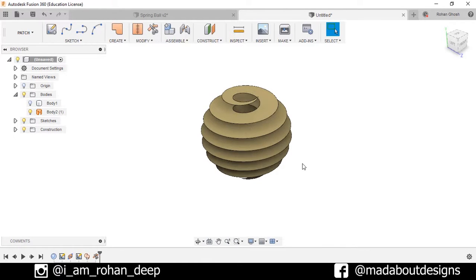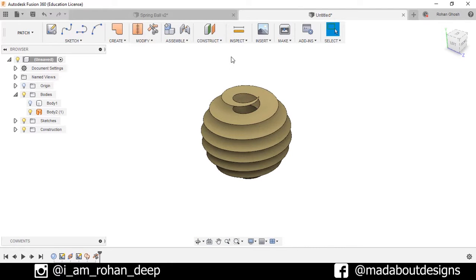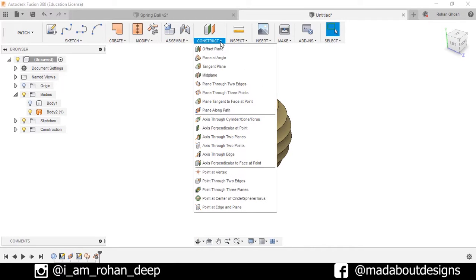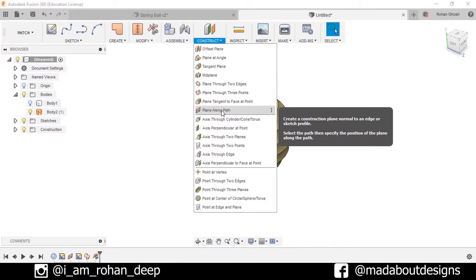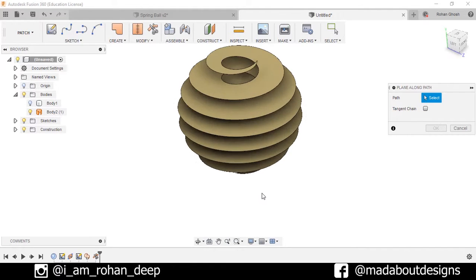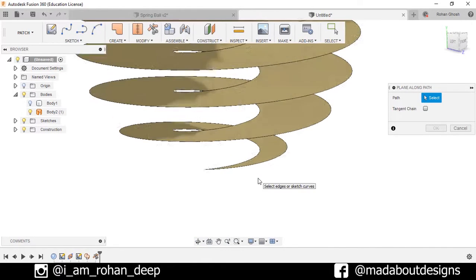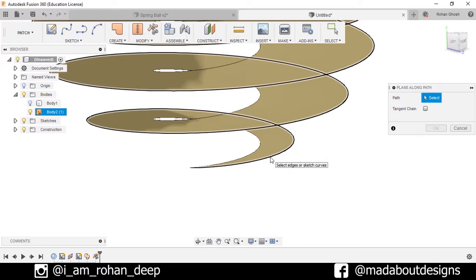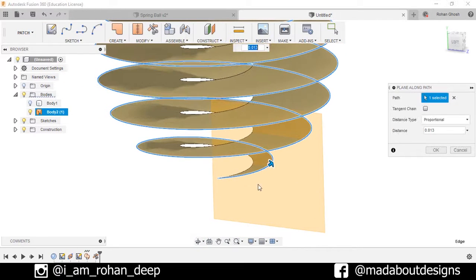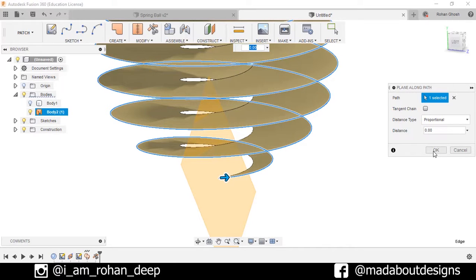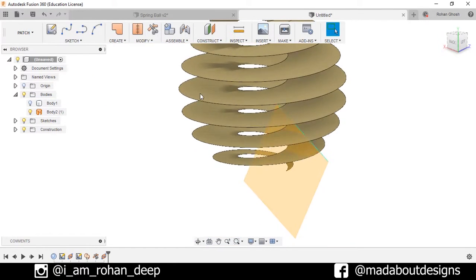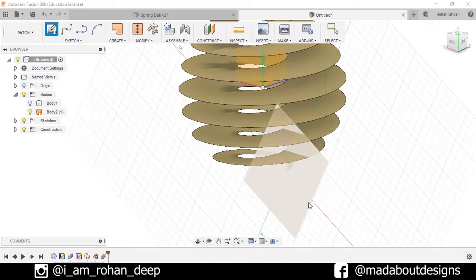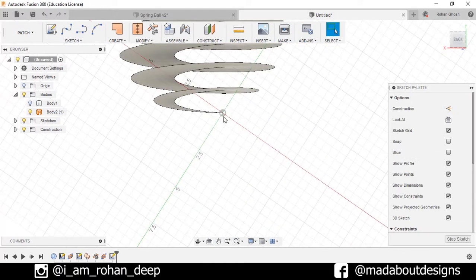Now go to Construct, select Plane Along Path. Uncheck this tangent chain and select this line. Drag it up to the end of this curve. Press OK. Now create new sketch, select this plane.